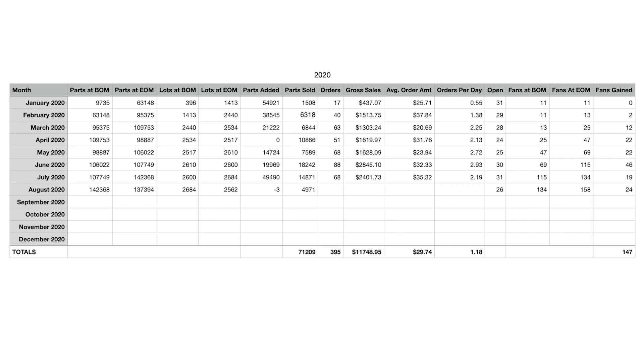But, obviously, we were doing a lot of the construction and renovation and rearranging of the garage and stuff for our BrickLink store. So, that's really the reason that we didn't add any that month.